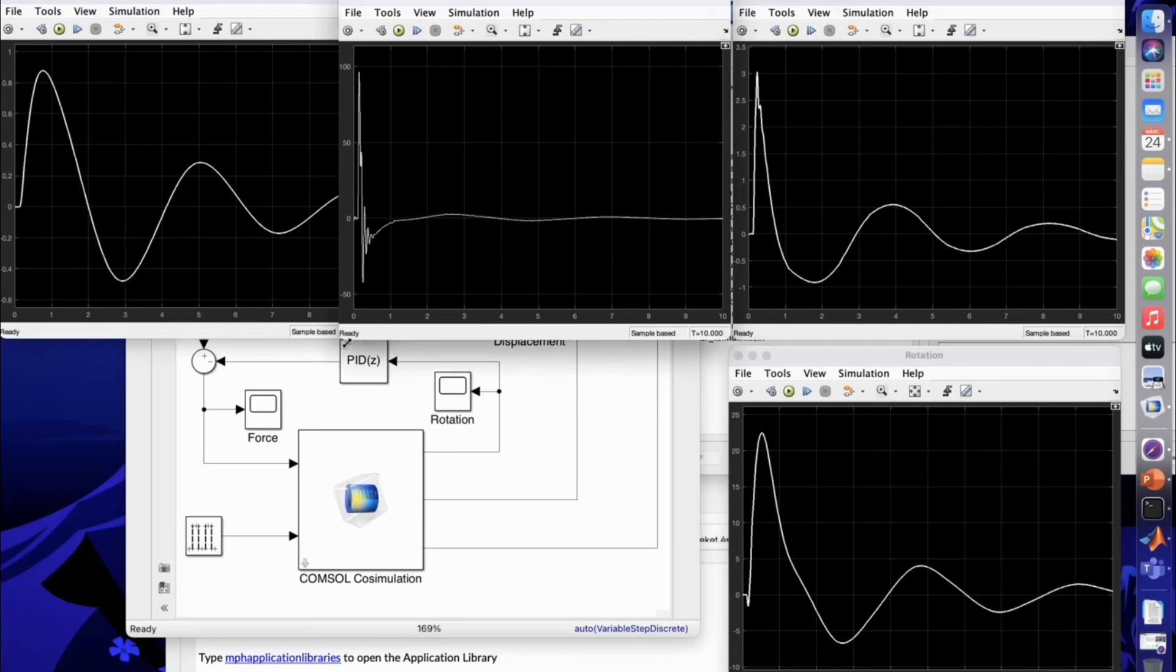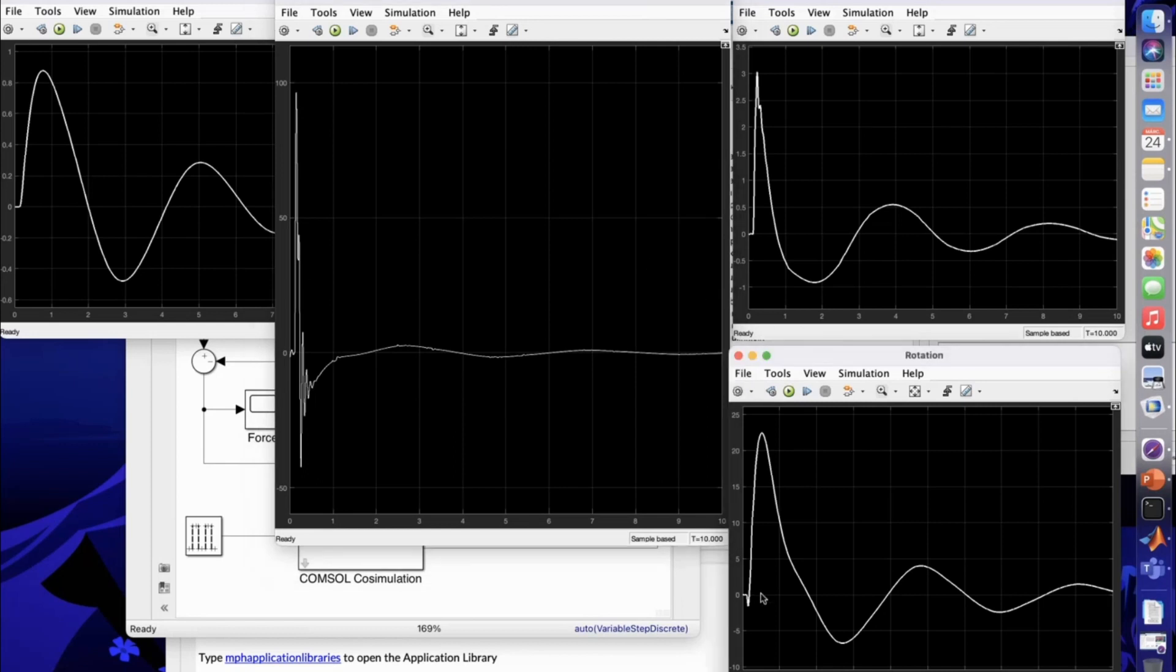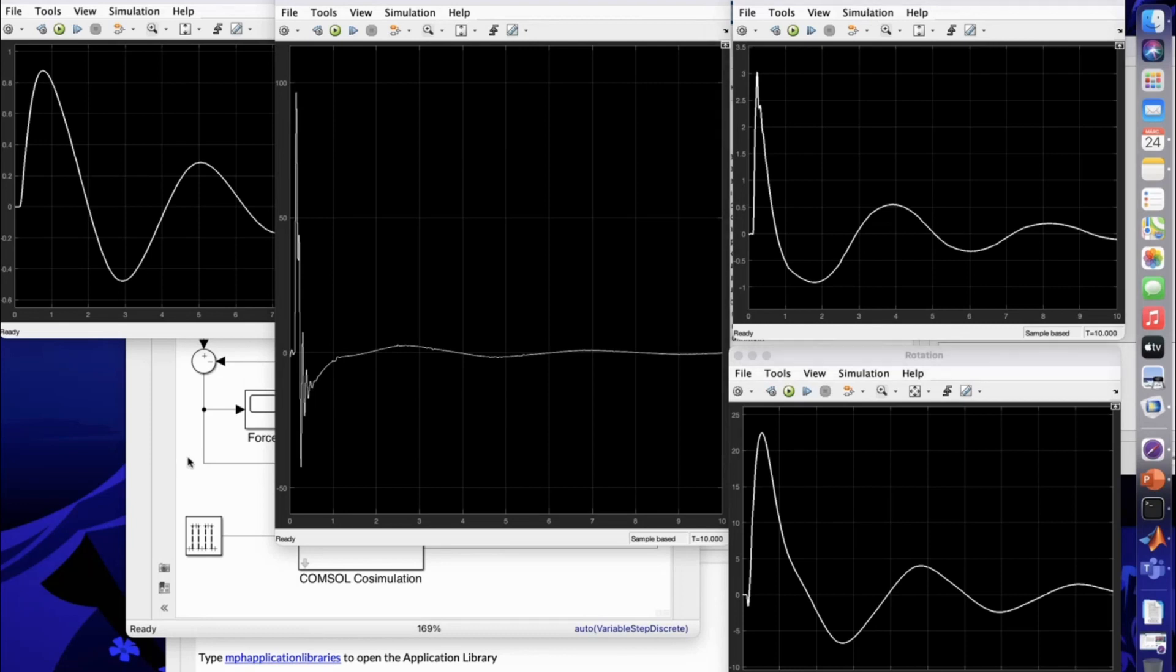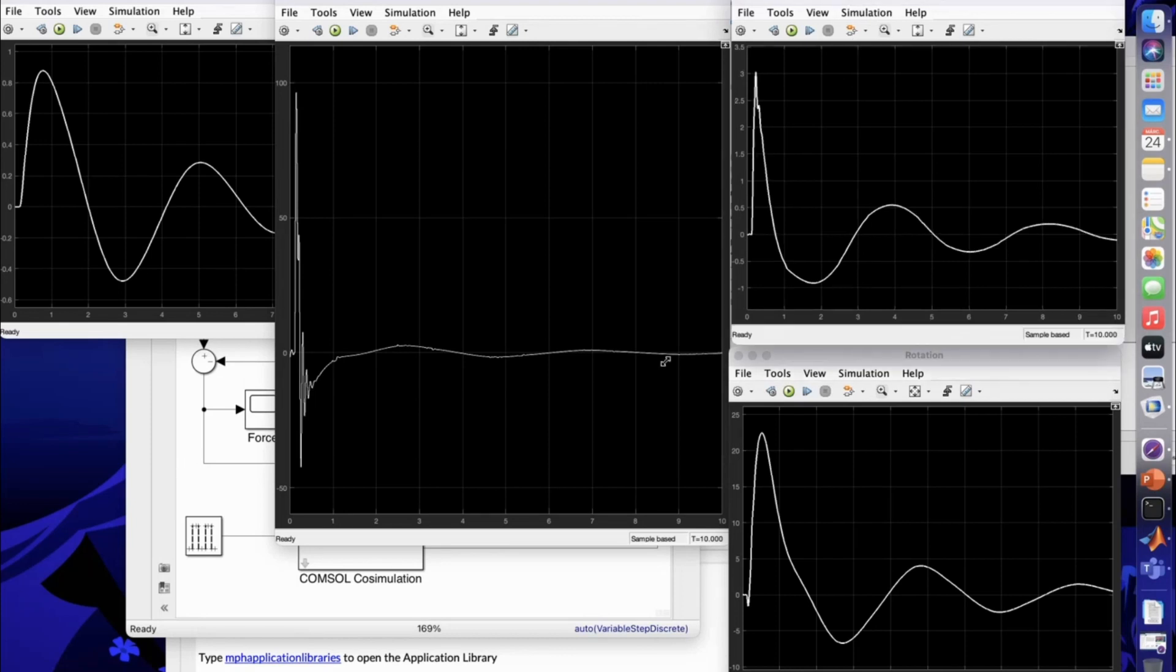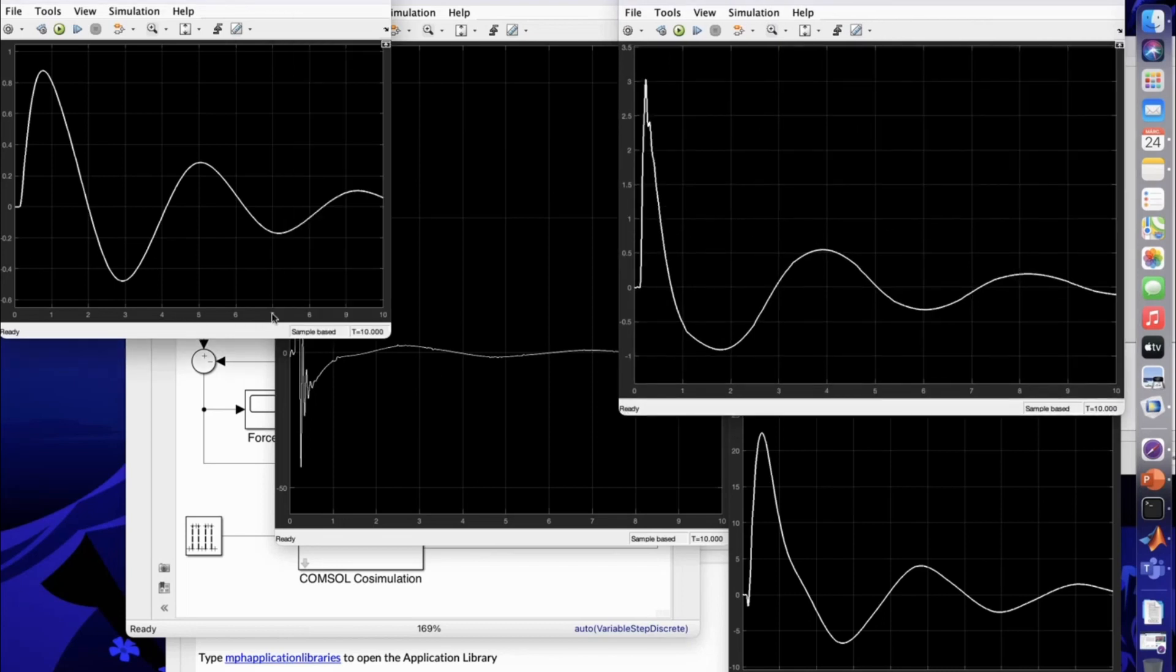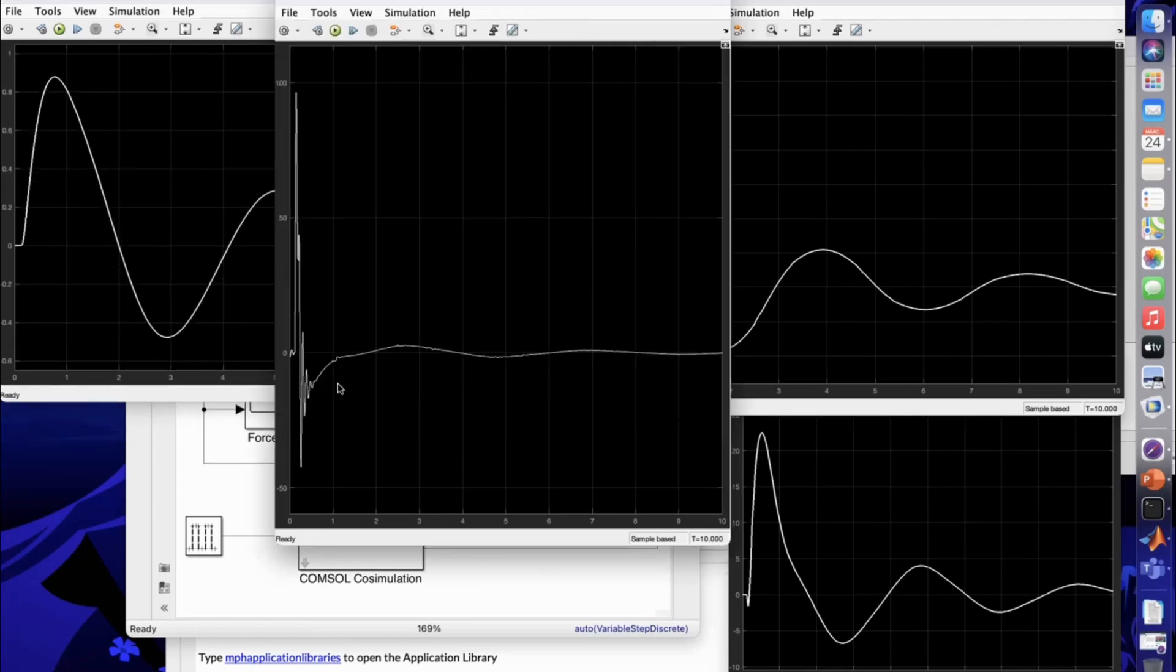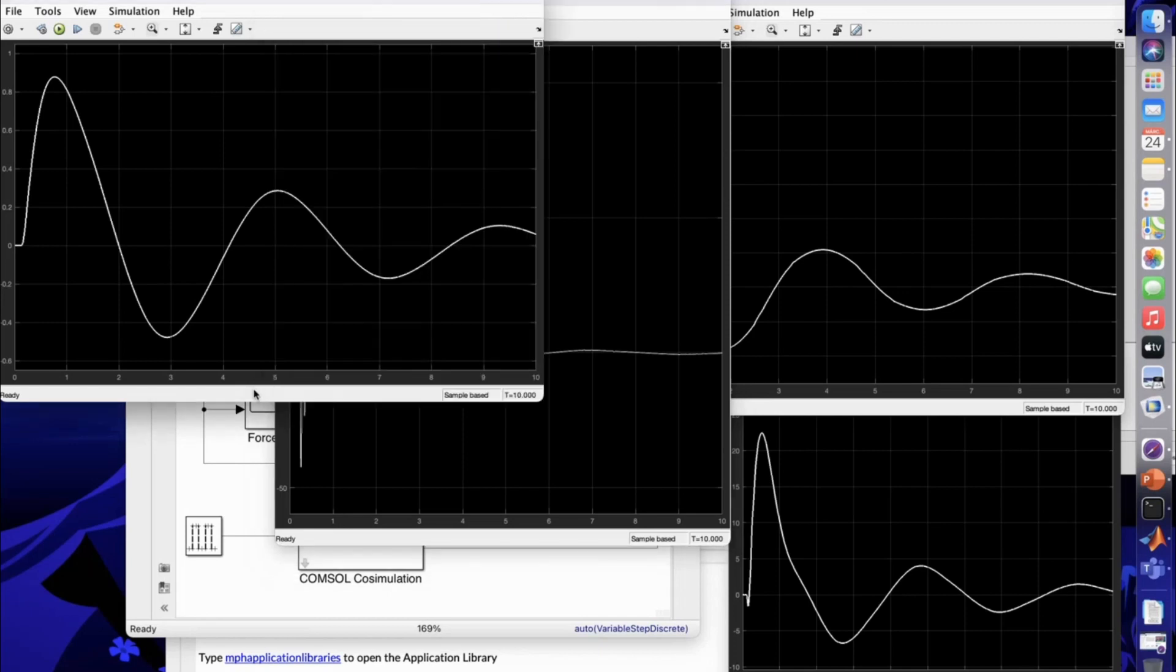We can see how the input force is changing over time. Here in the horizontal axis, this is the time from 0 to 10 seconds. This is the force in newtons. Here you can see the rotation of the inverted pendulum over time, the time history. You can also see the velocity of the inverted pendulum versus time and also the displacement.